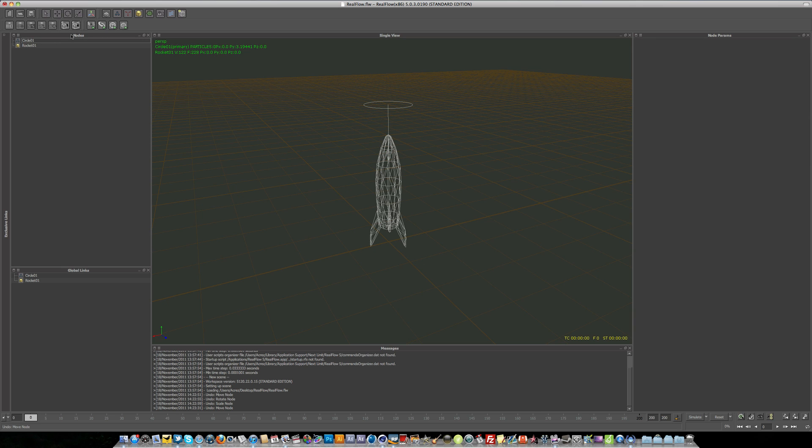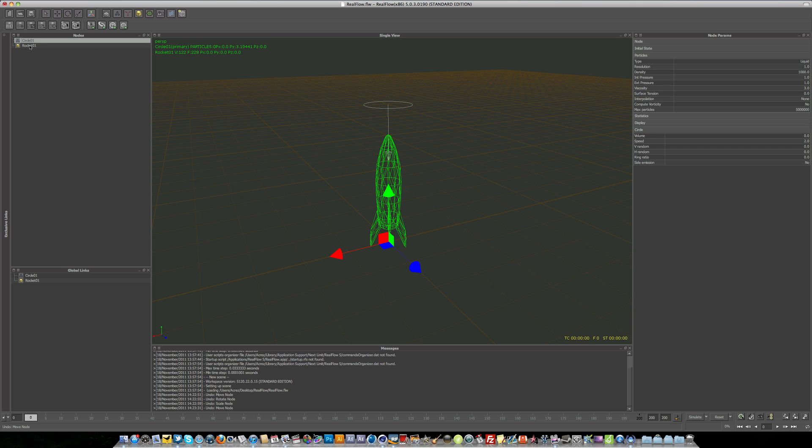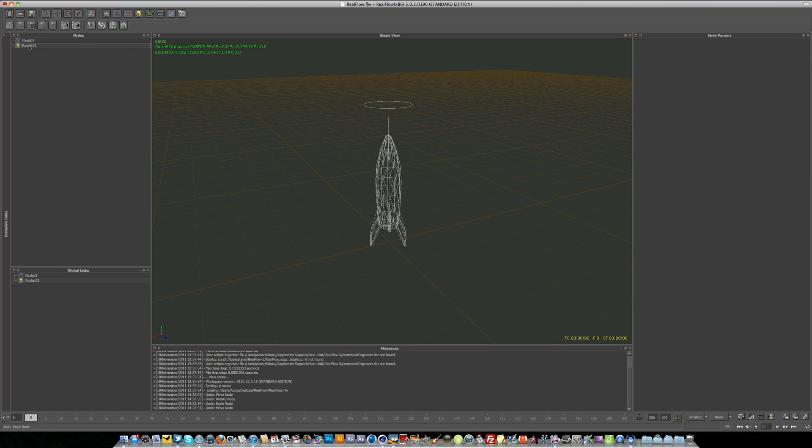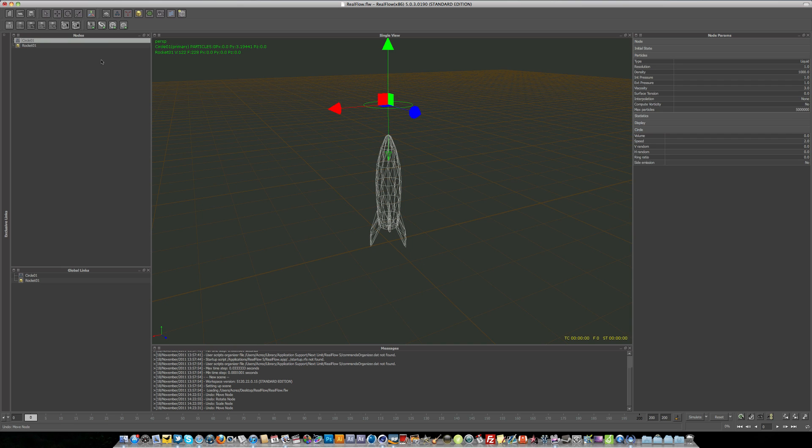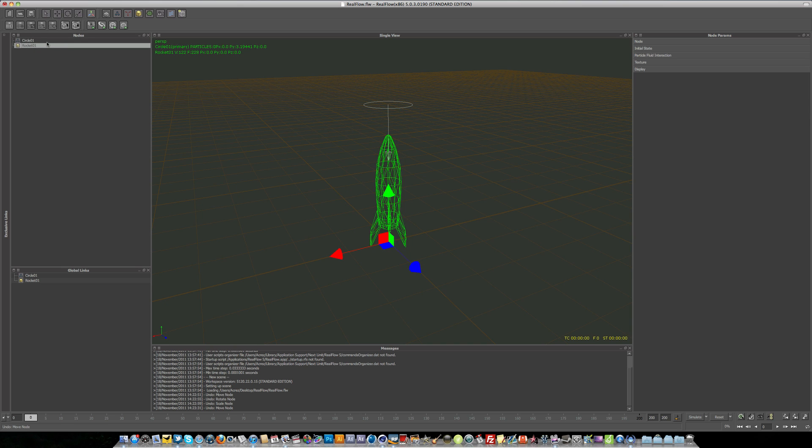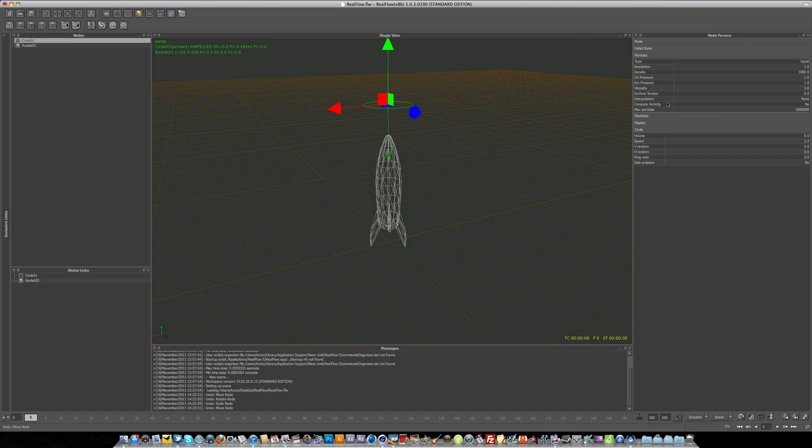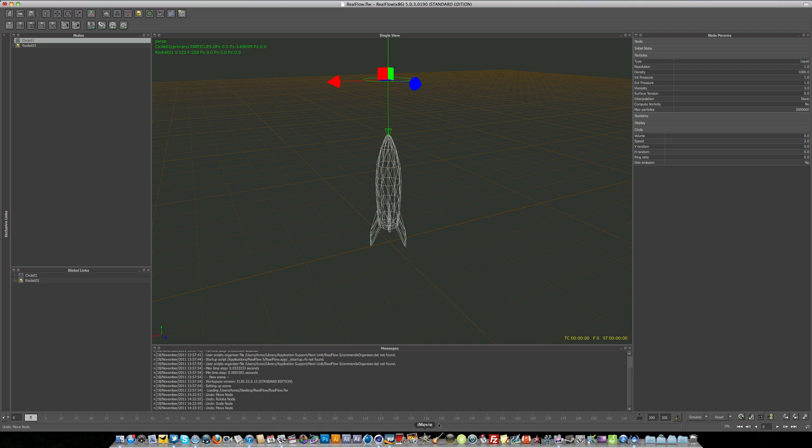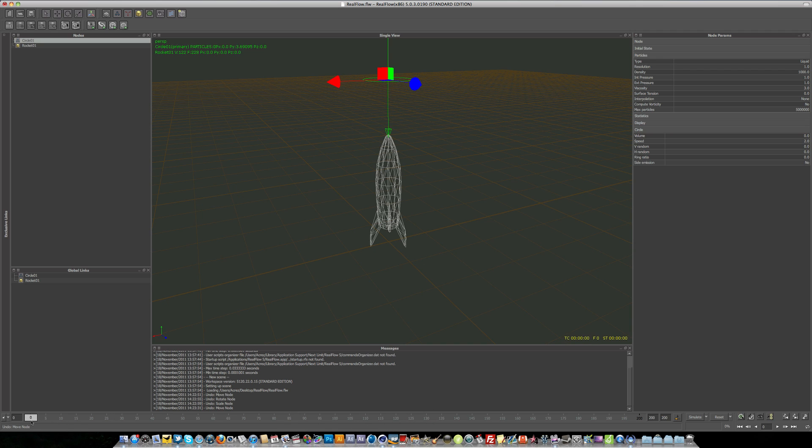And on the left here we have our nodes. This is where everything will be. If you've got objects and emitters, this is where they will be under the nodes. And if you want to change any of the parameters, you just come over to node parameters on the right hand side here. And we have loads of controls for this. We won't get into it too much in this lesson, but in the future we're going to be delving in deep into RealFlow and its liquidy goodness. So now we've got our basic emitter in there. If we head down to the bottom here, you can see our timeline. It's currently set to 200 frames.